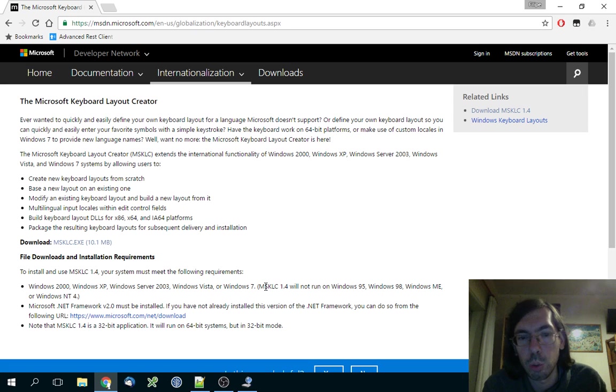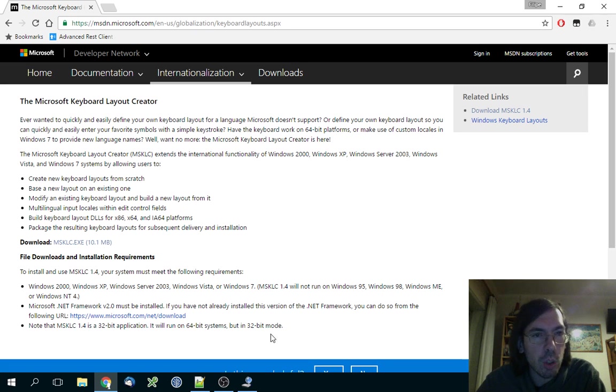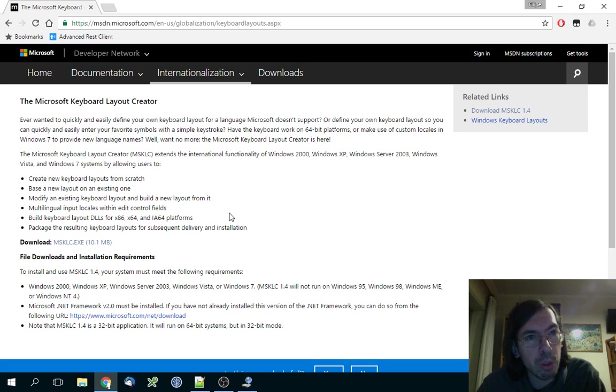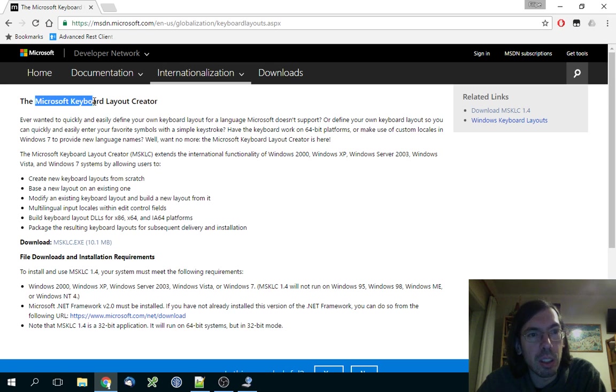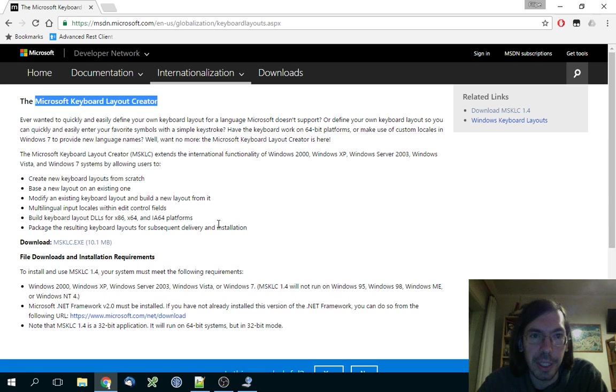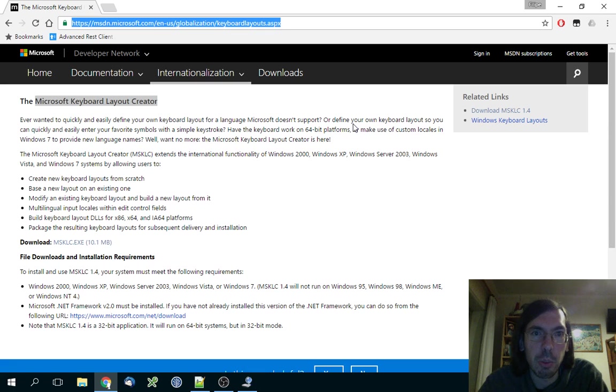If you just installed Windows 10 or suffered an update, it will clean up all that stuff and bring you a clean new Windows system where your keyboard mappings don't work properly.